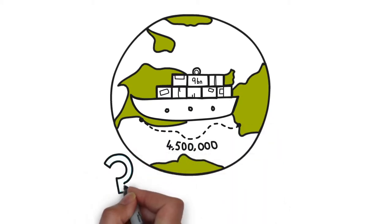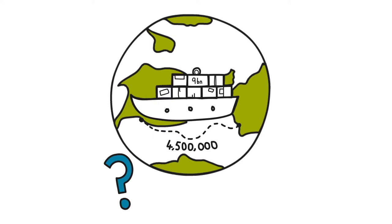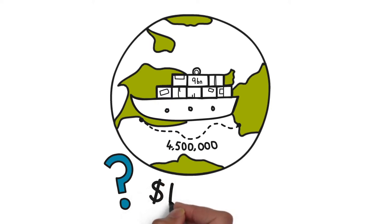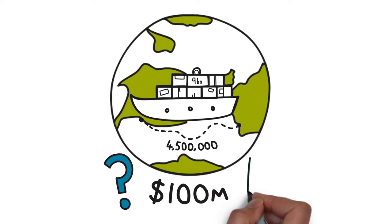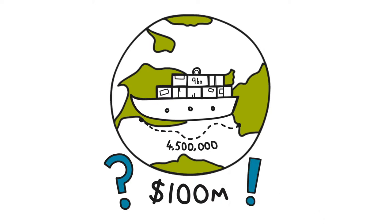But what happens if one of these vessels, which may be transporting goods with a value of US$100 million or more, runs into difficulty?